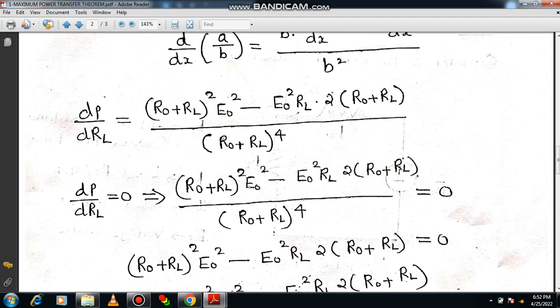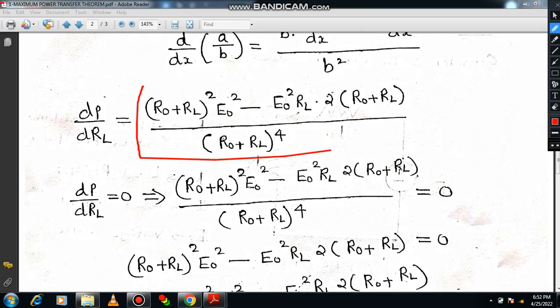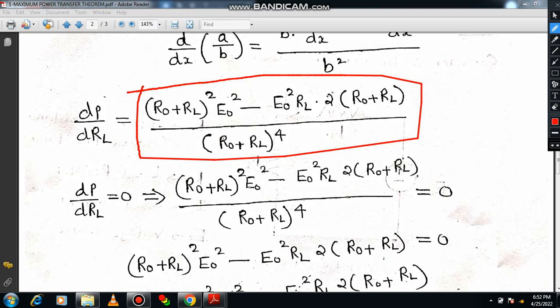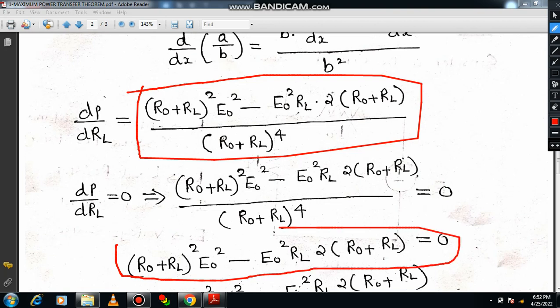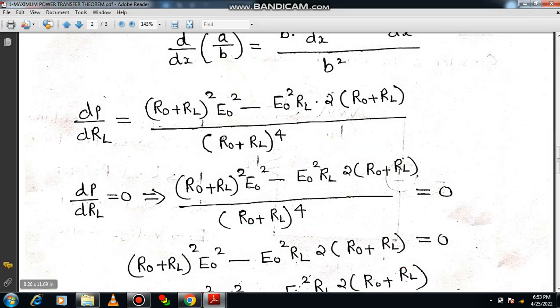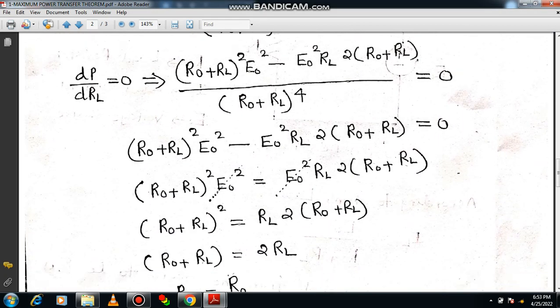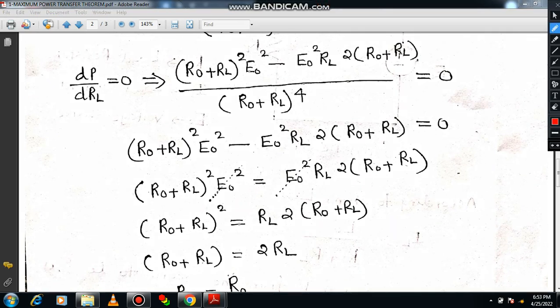Now equate dP/dRL equal to zero. When the expression equals zero, the numerator part becomes zero. Simplifying: moving (R0 plus RL)² × E0² to the LHS and E0² × RL × 2 × (R0 plus RL) to the RHS, the E0² terms cancel. We also cancel one factor of (R0 plus RL) from both sides. This gives R0 plus RL equals 2RL, which further simplifies to RL equals R0.